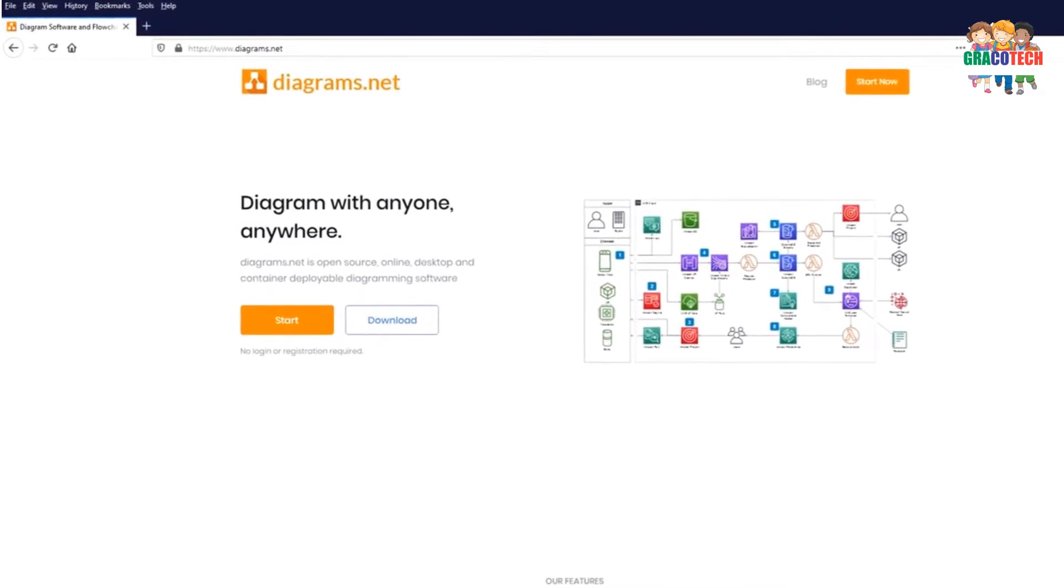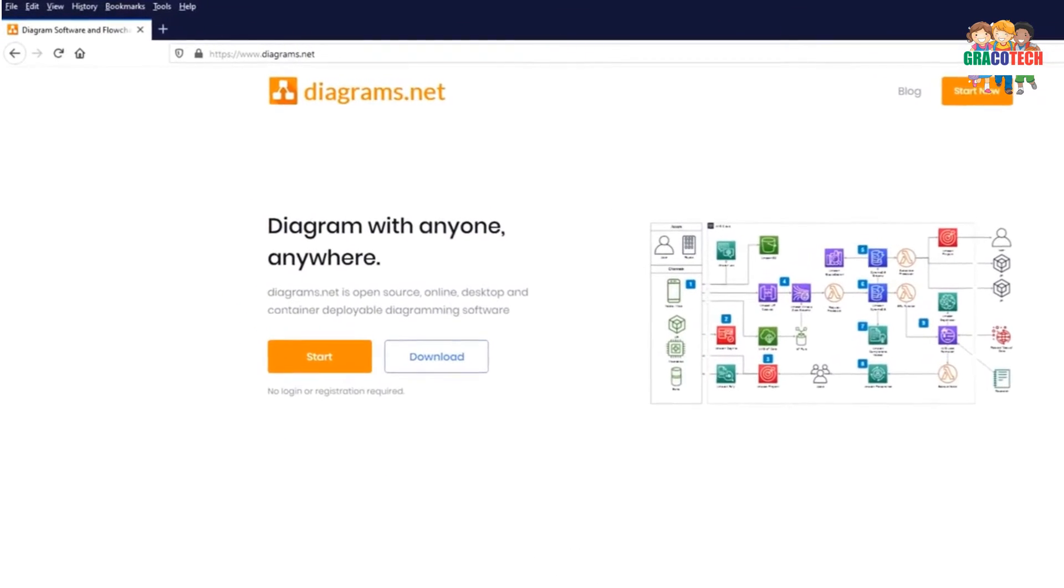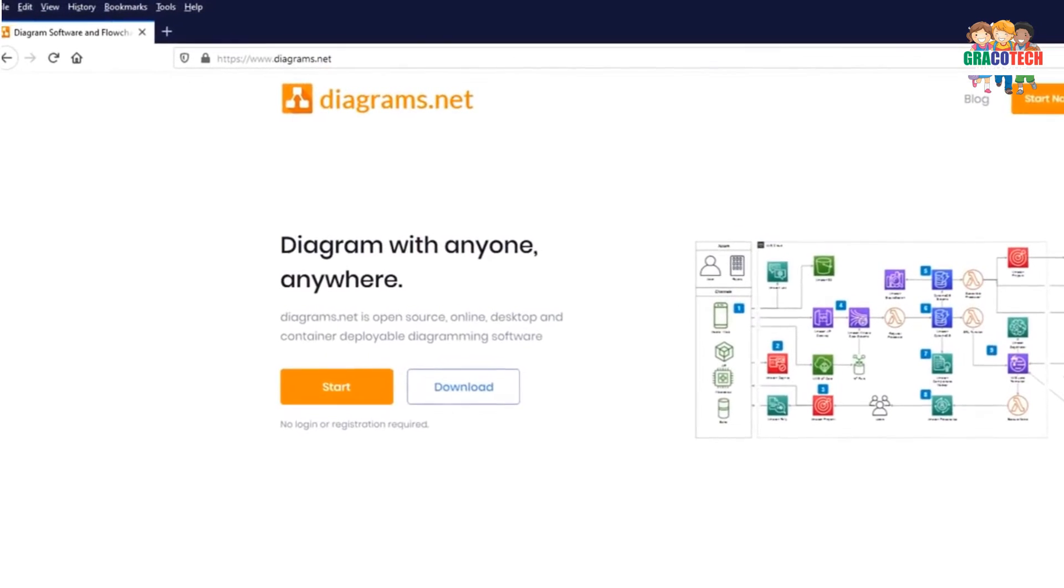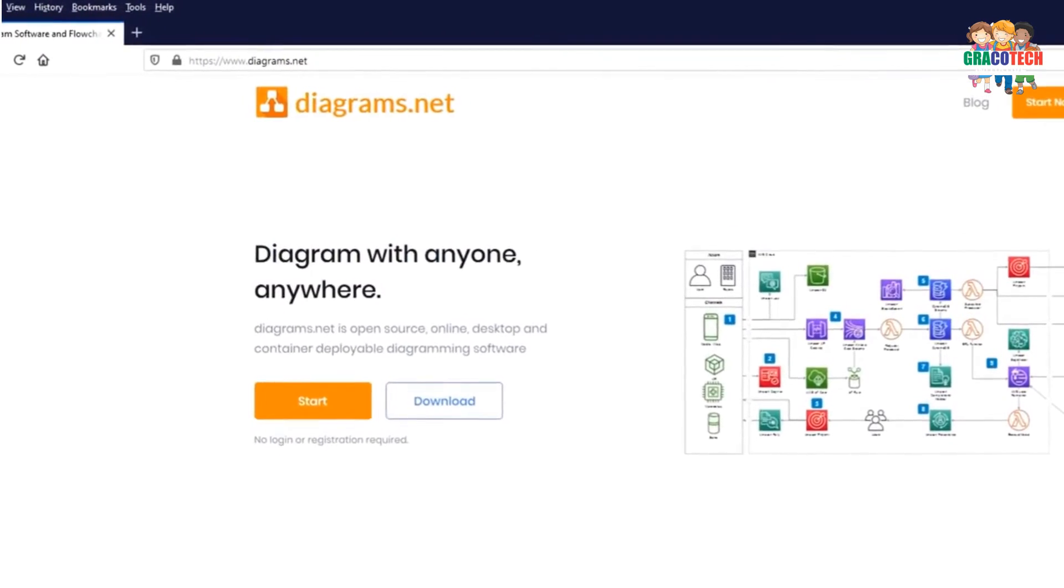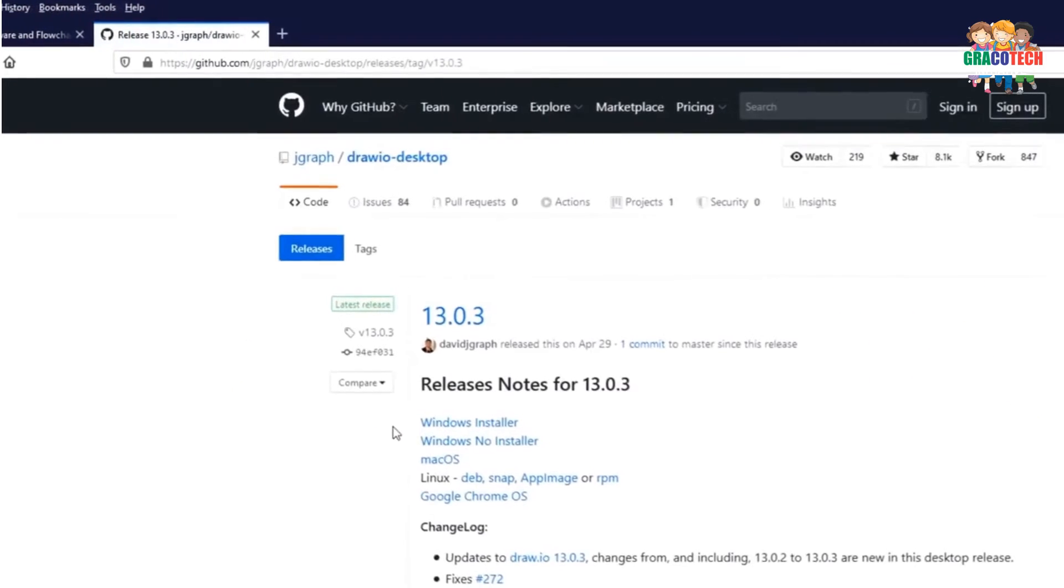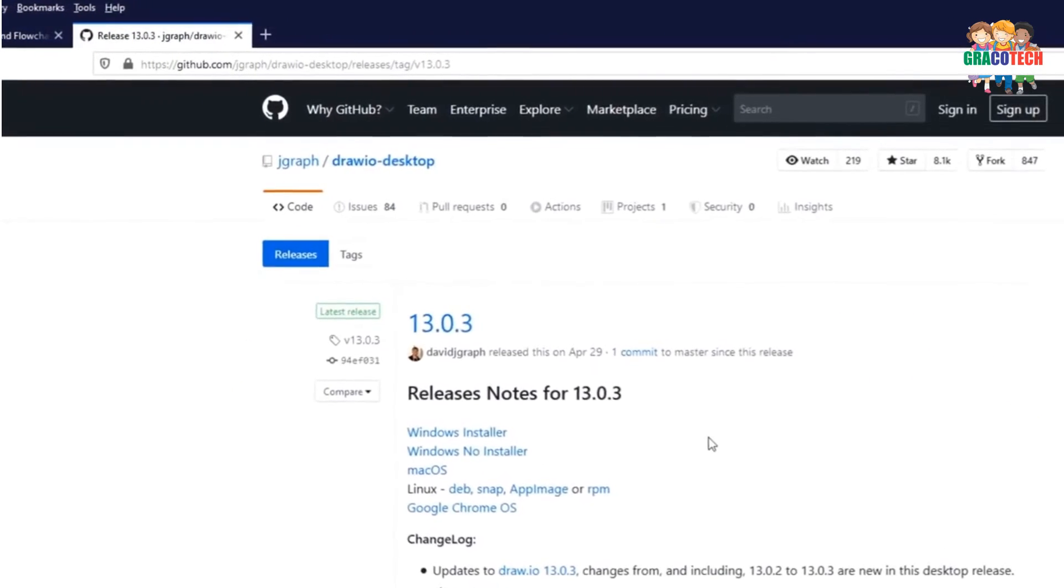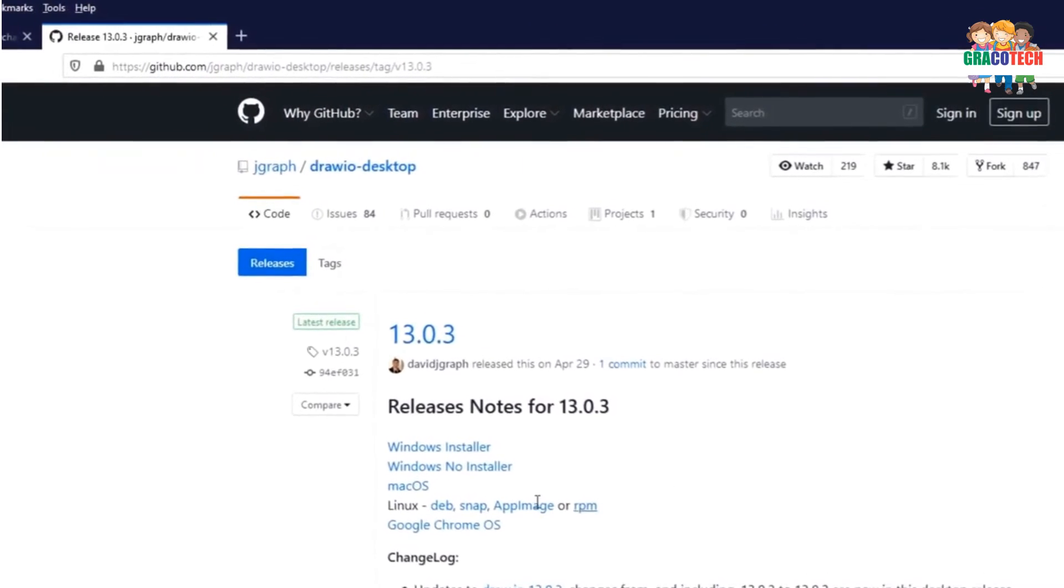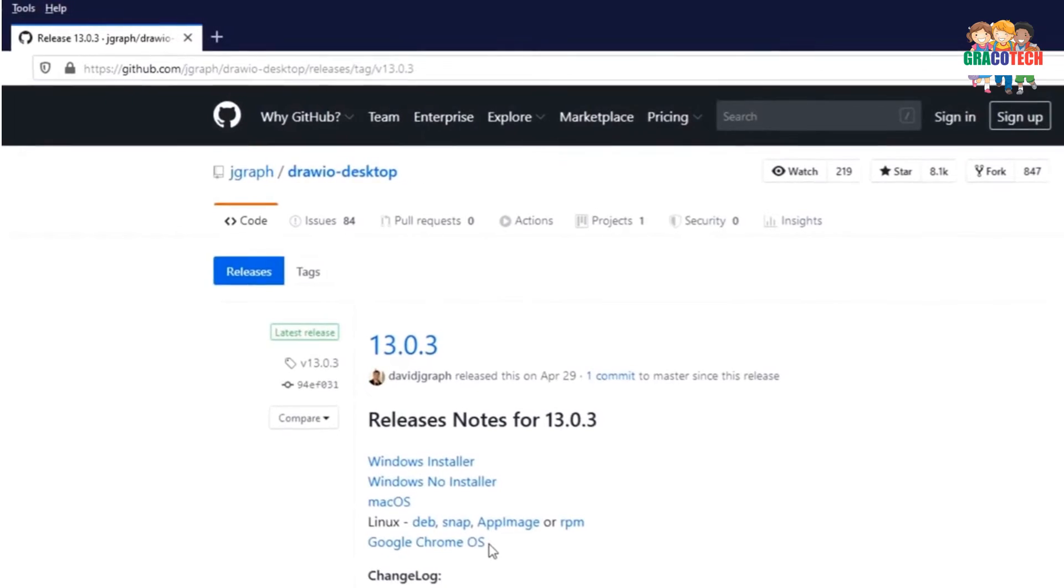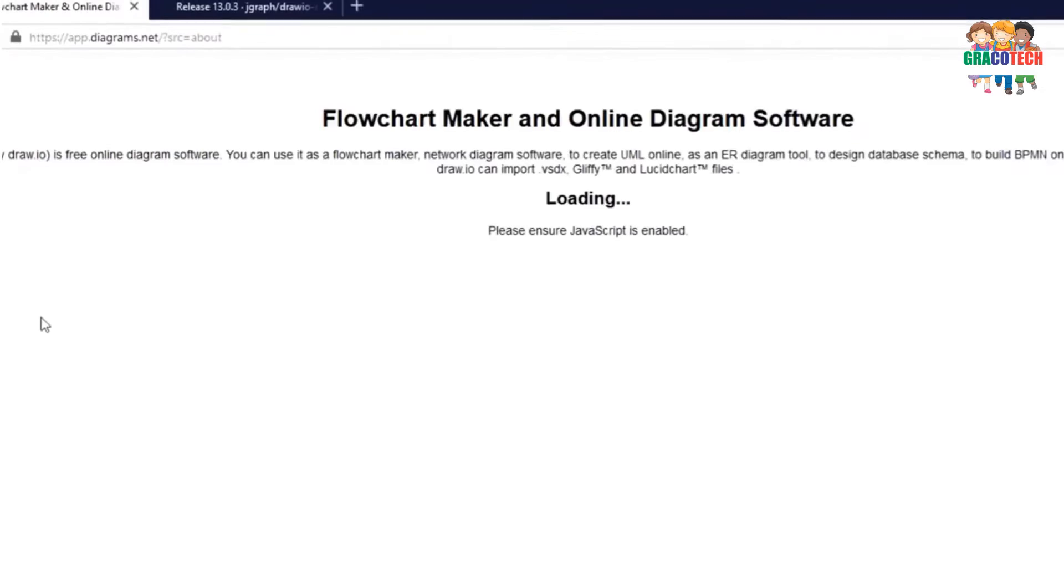Open your favorite web browser and enter the address www.diagrams.net. You can also find the URL in the description below. Diagrams.net has a web app as well as a desktop app. It supports Windows operating system, Mac OS, and also Linux. Choose your favorite operating system and download the installer.